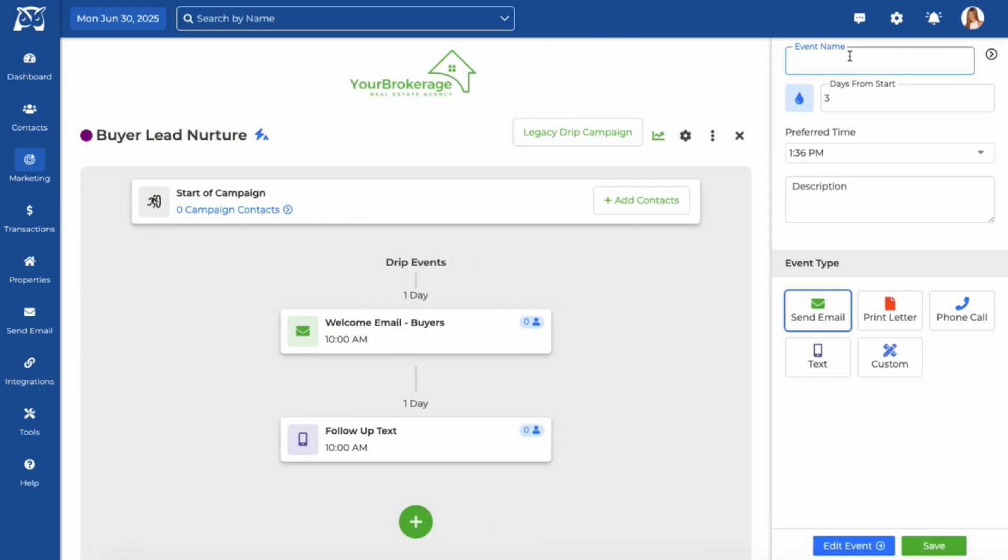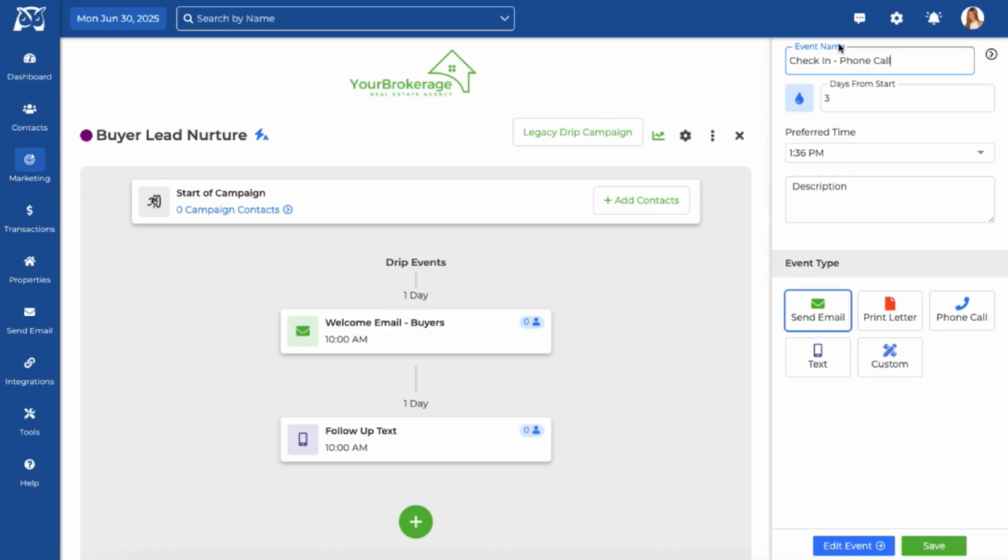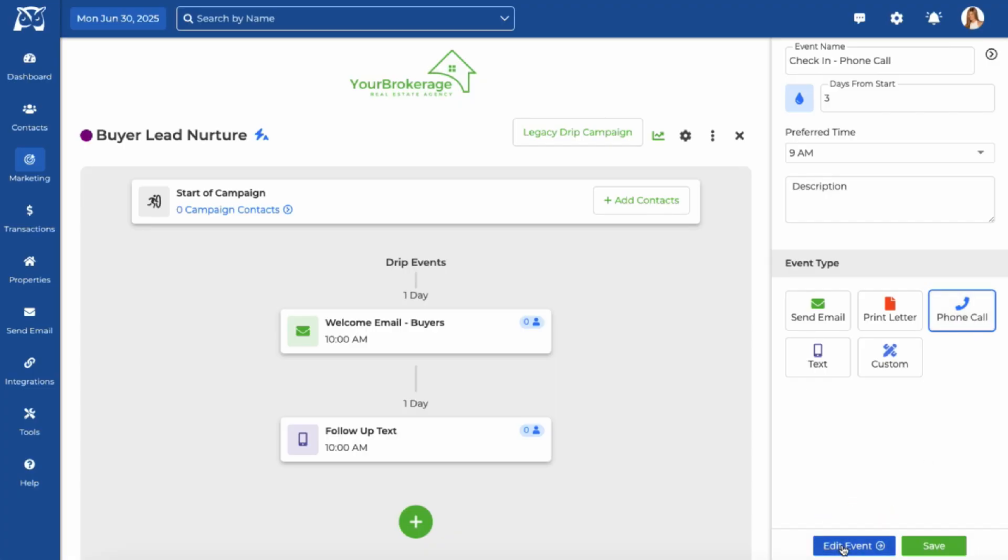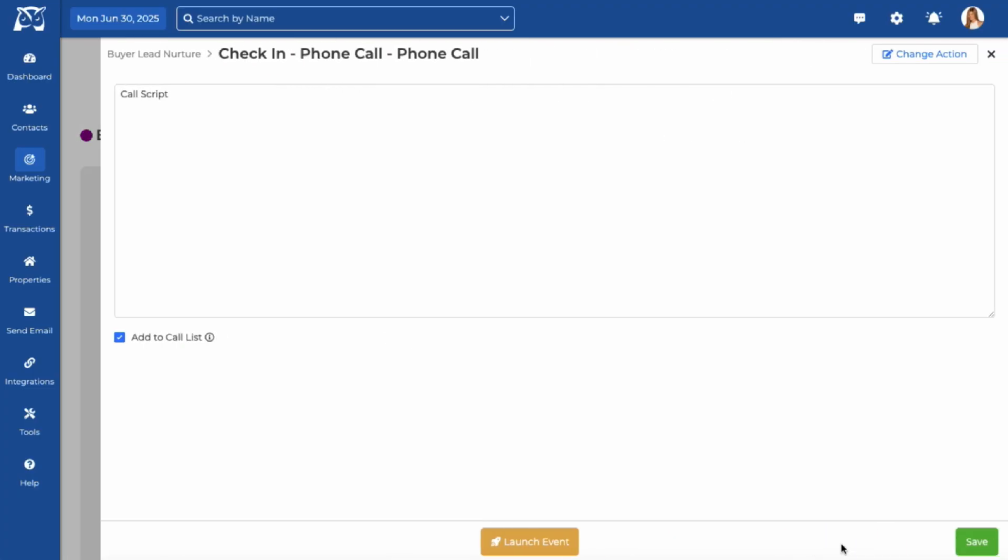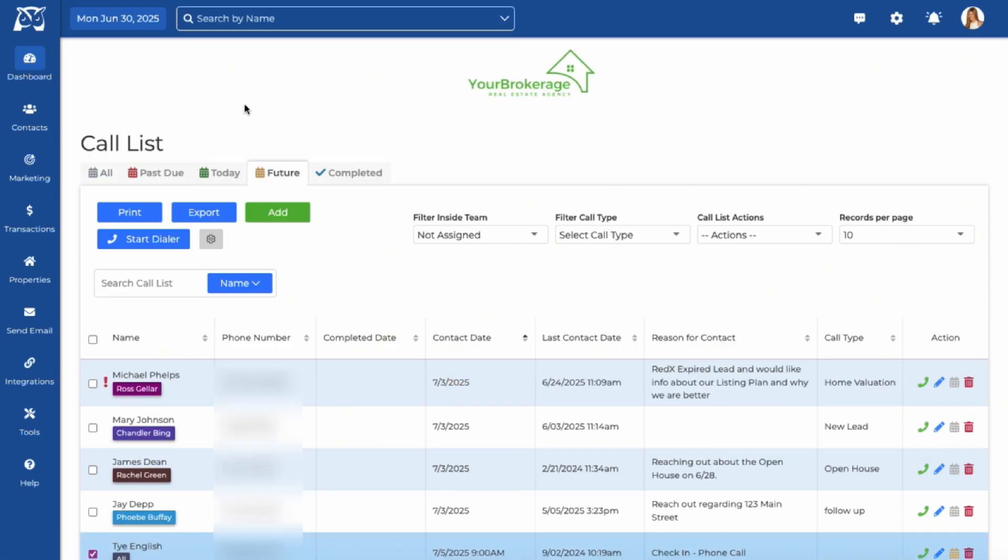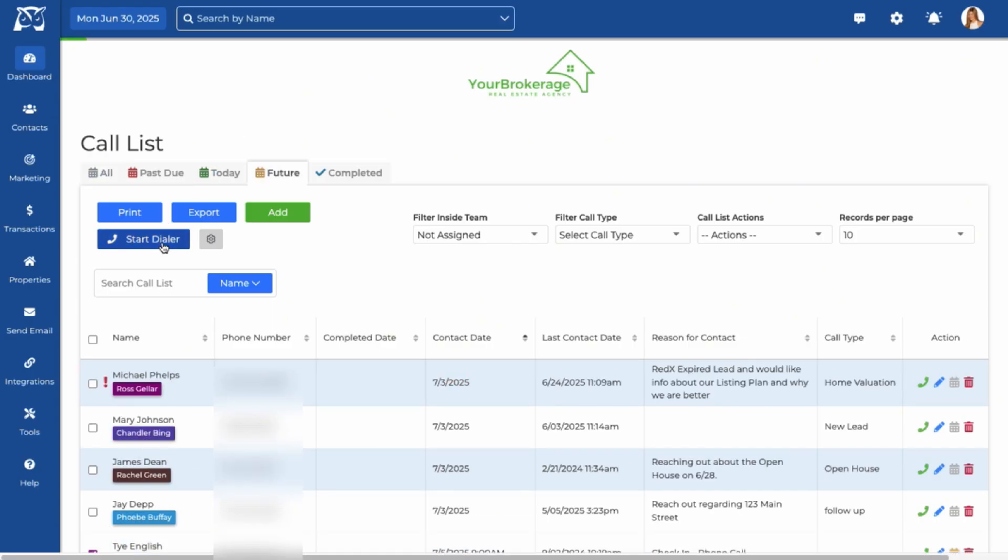To add a phone call, rename the event, schedule a time, choose the phone call icon and click Edit Event. If you check the Add to Call List option, the contact details will appear on your call list for the date and time the event is scheduled for. You can also use WISE Agent's Dialer integration to make going through your call list quick and easy.